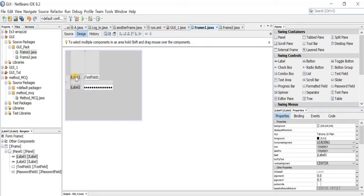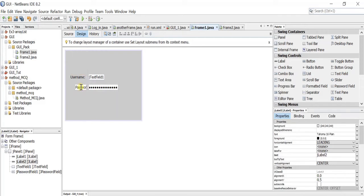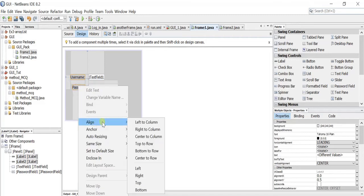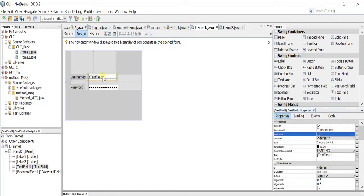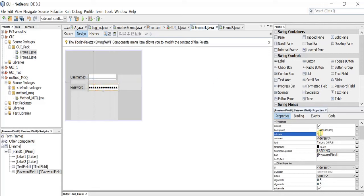Let's write 'username' on the first label and 'password' on the second. They were right-aligned — I prefer left-aligned, so I'll change that. I will remove the default text from the text field and set the column size to 10. For the password field as well, I'll set it to 10 columns and make it empty.